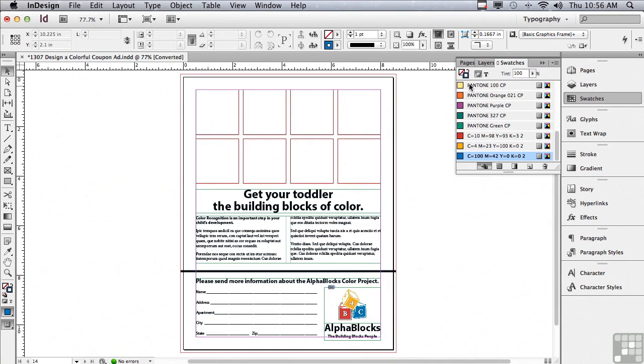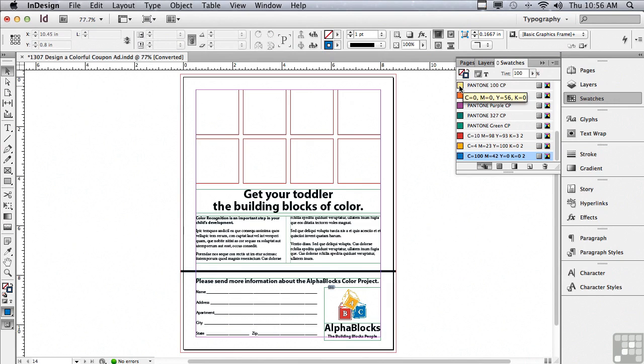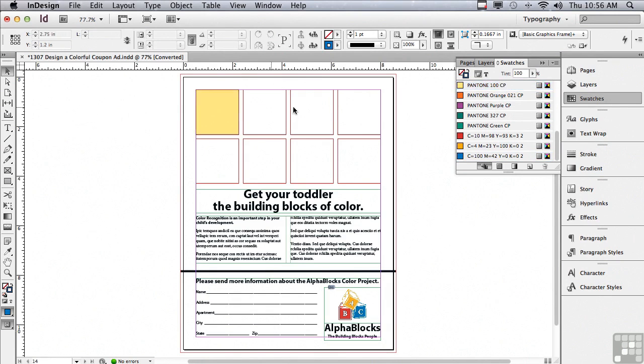Now we're going to apply all eight of these colors to the fills of these rectangles. I'm going to click on Pantone 100 CP and drag it to one of the rectangles.